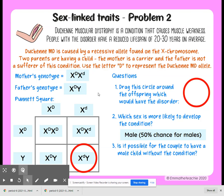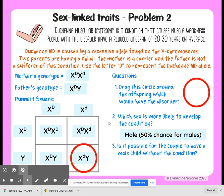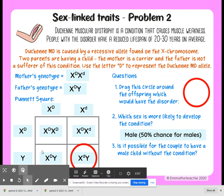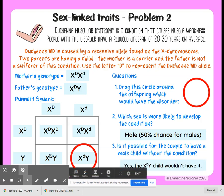Males have a 50% chance of getting it — out of the possible males, there's a 50% chance they can have a son with the disorder. Is it possible for the couple to have a male child without the condition? Yes, it is, because here's our possible chance right there. There's a 25% chance that the child will not have it.